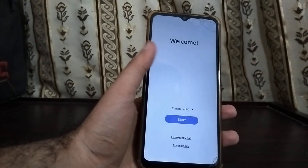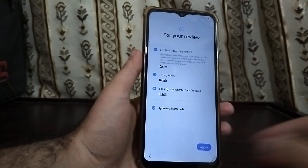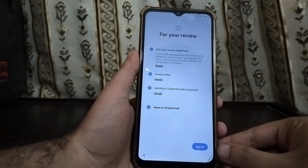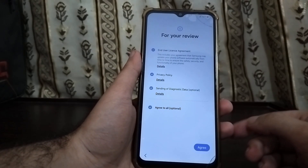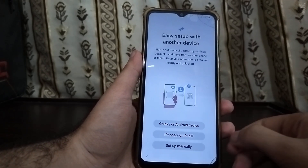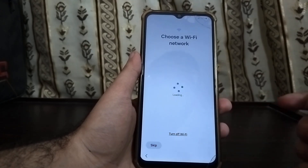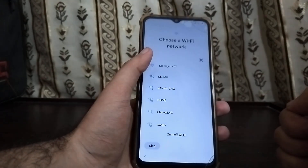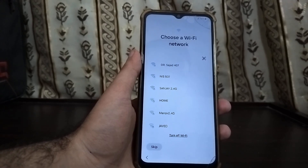Now we're starting the setup process. You also need to connect to your WiFi the first time, because if you don't, you will not be able to lock your bootloader again. So just for that purpose, connect to WiFi, and then we will proceed.